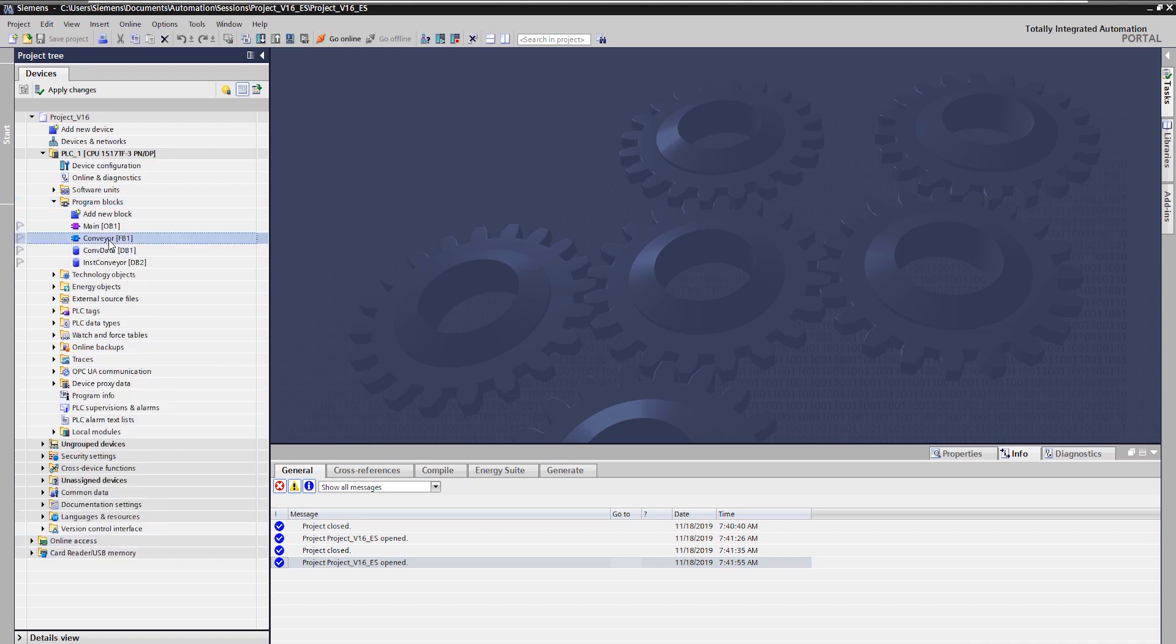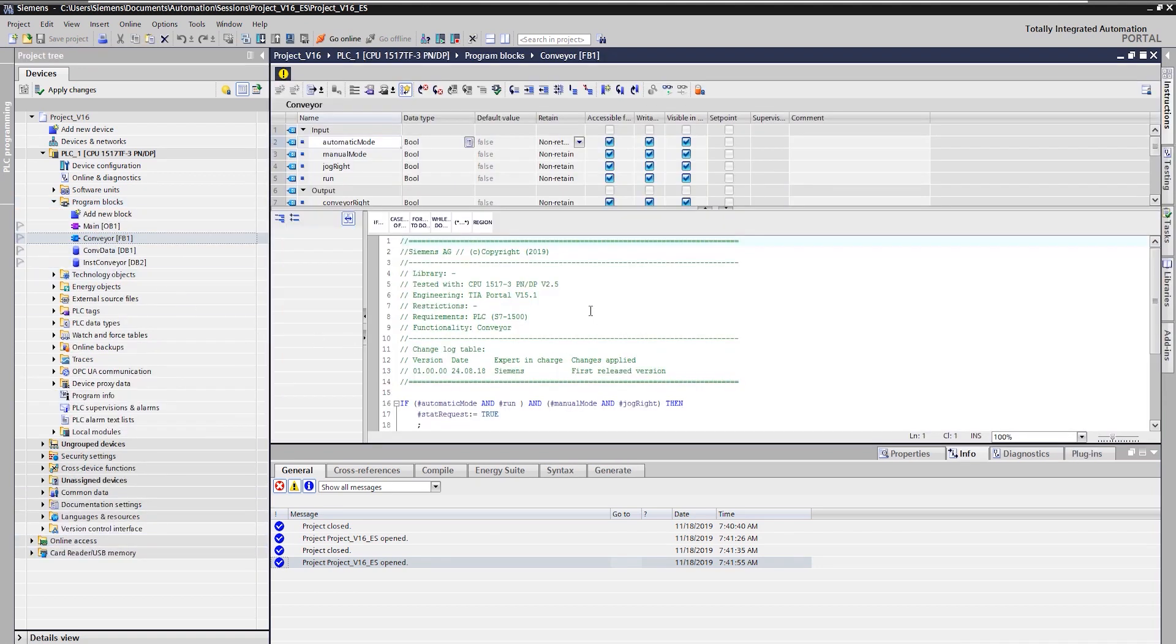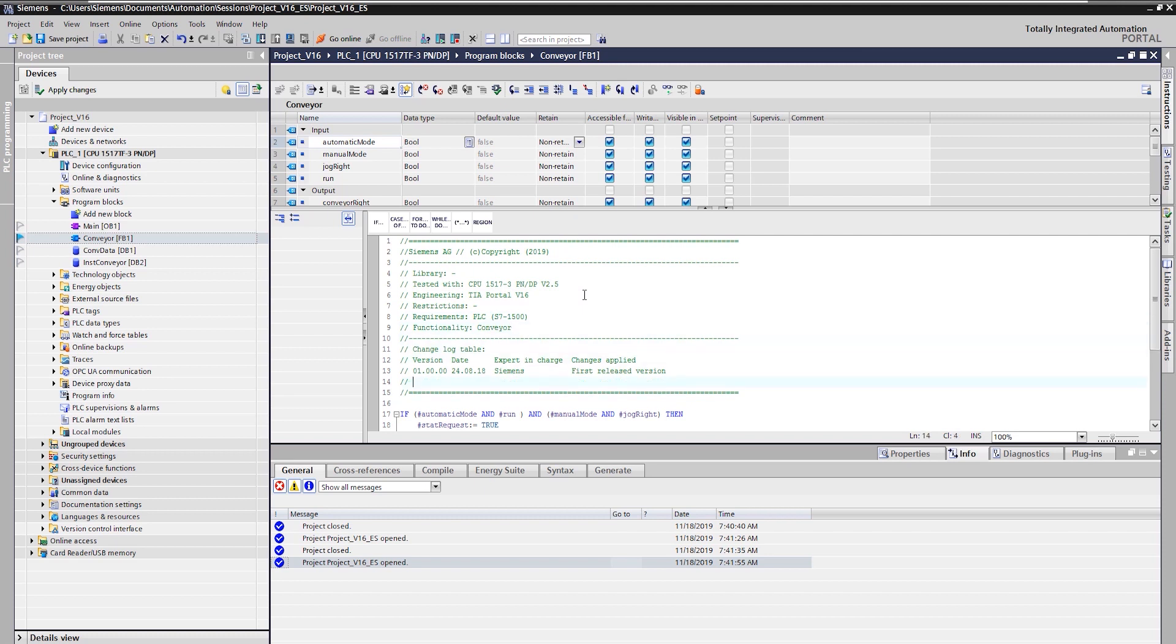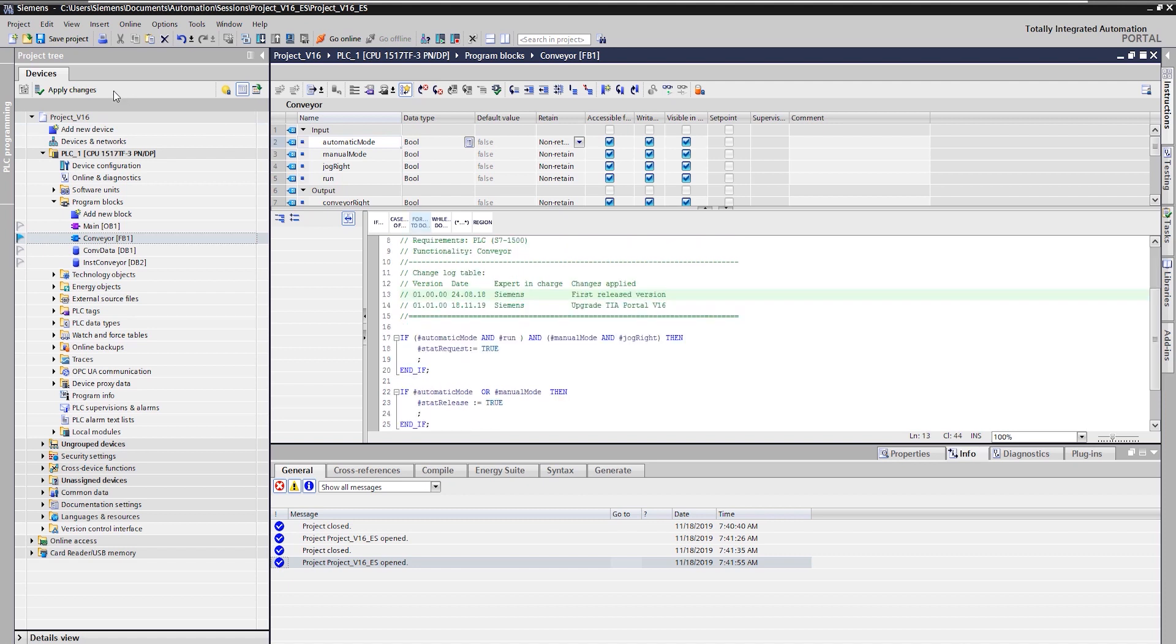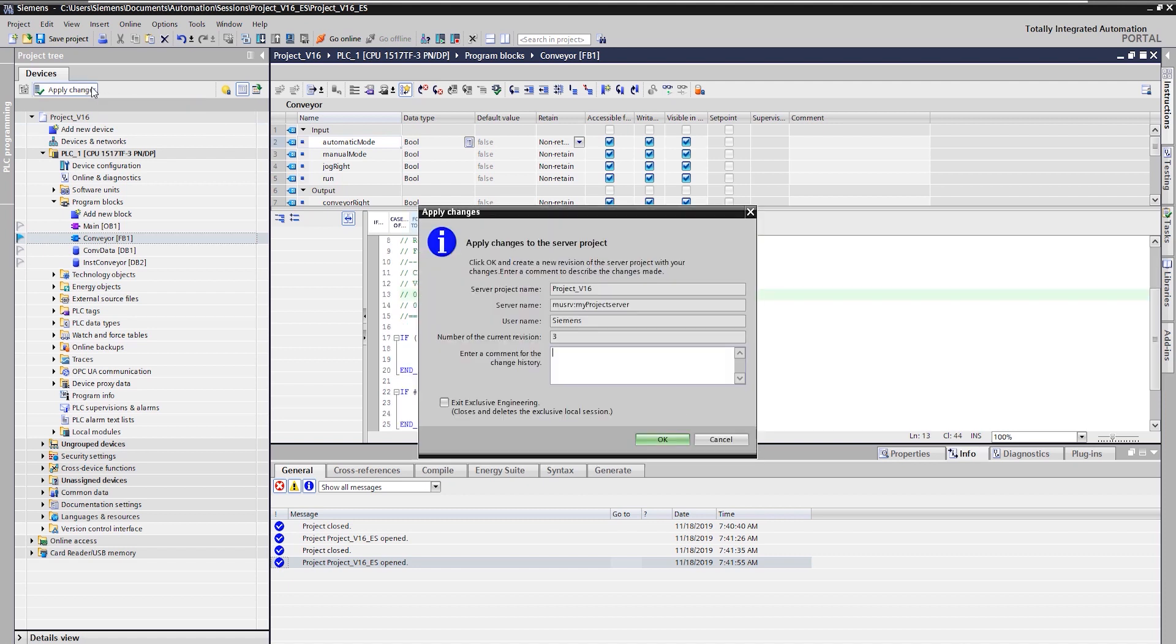While working in an exclusive session, all elements of the project can be changed. With the button apply changes, the modifications are transferred to the server project.